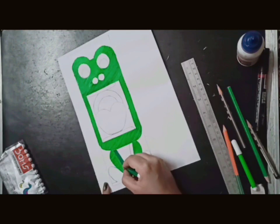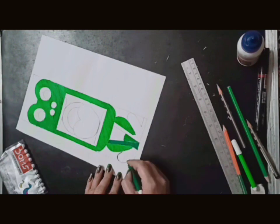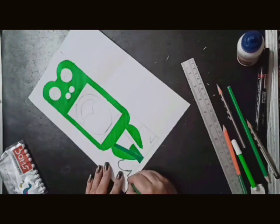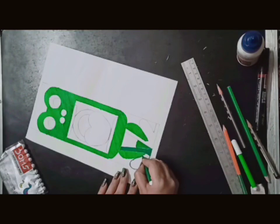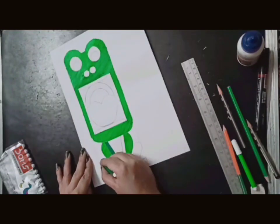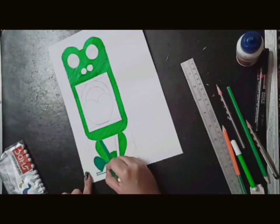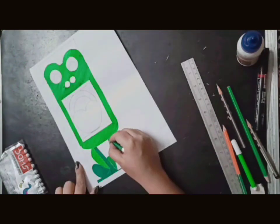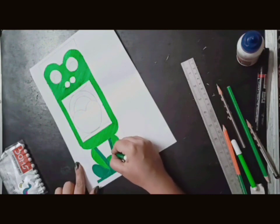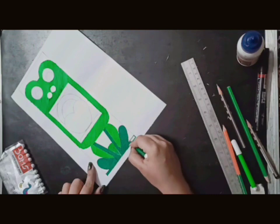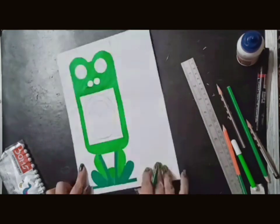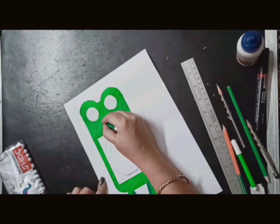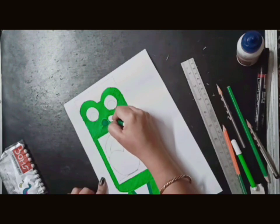Now with a dark color we will make the legs and body part. It is dark green color. We will make the legs and the body part. You will also make it with dark green color, same. Complete dark green color.